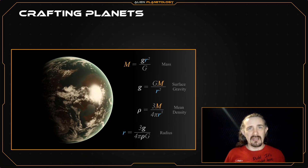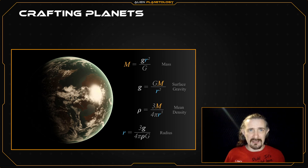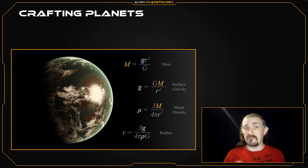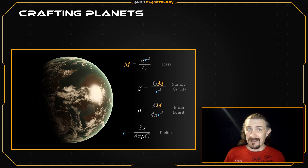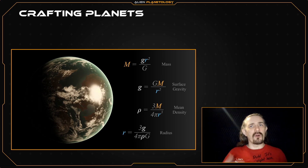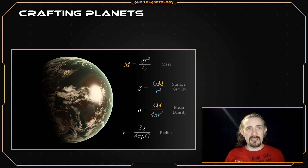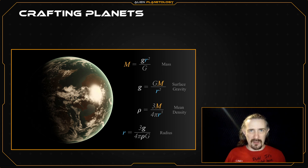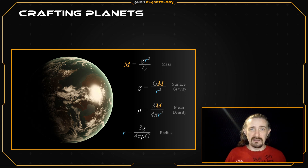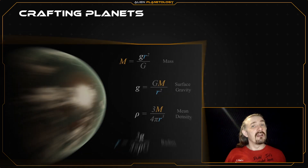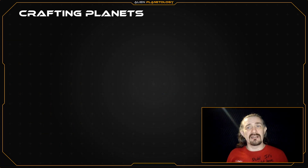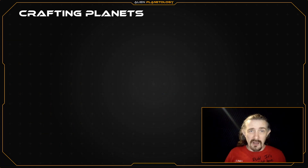Most people don't realize that a planet's size and surface gravity, along with its mass and mean density, are all interconnected. If you define any two of these parameters, you have defined the other two, whether you realize it or not. Therefore, the trick to crafting realistic planets is in defining the right two parameters at the beginning, and the size and surface gravity are definitely not the right combination. Defining these first can very easily lead to unrealistic or even impossible values for the other two parameters.